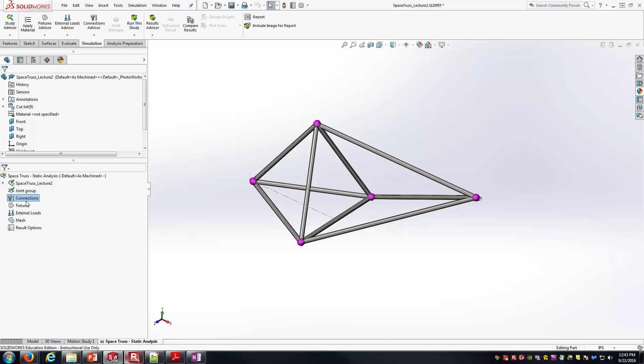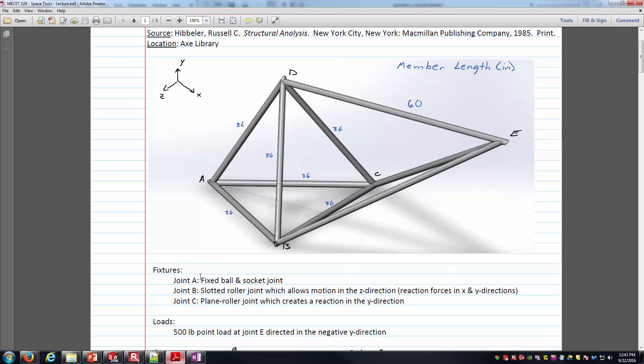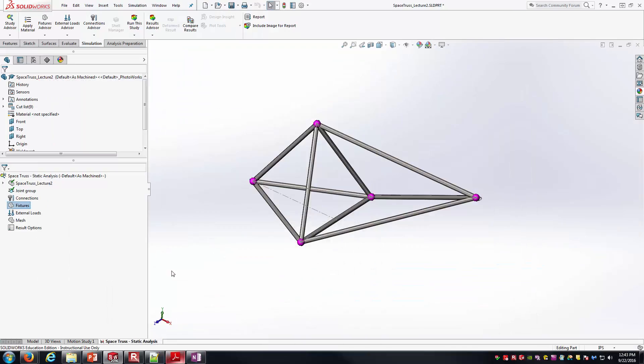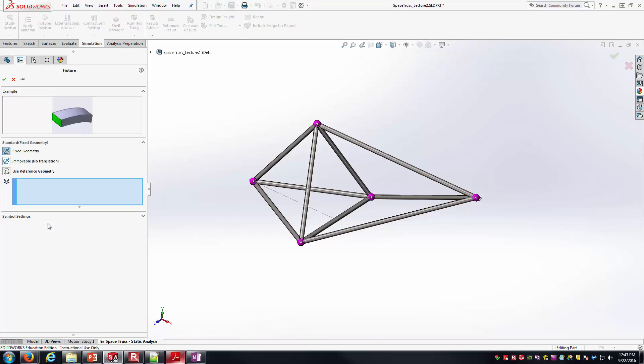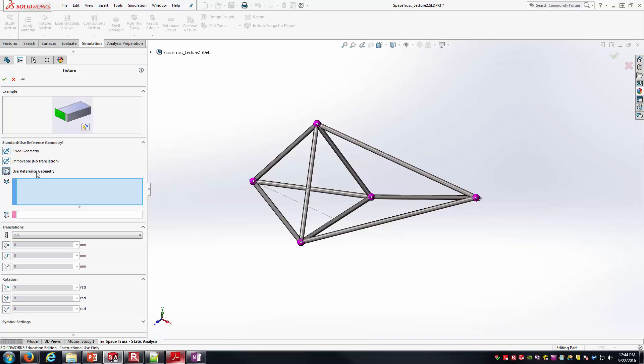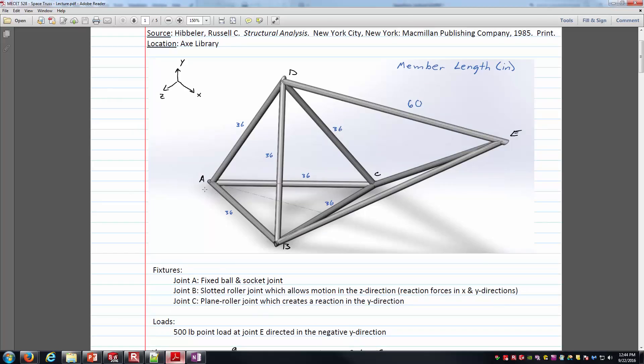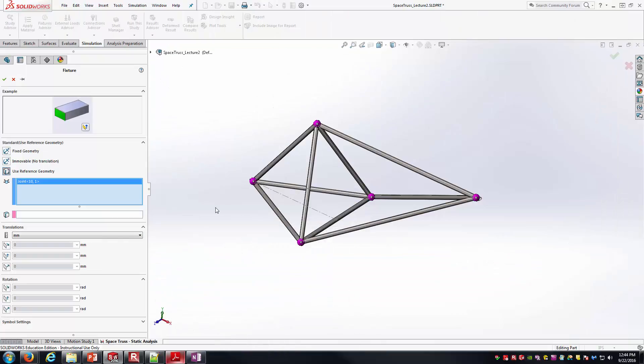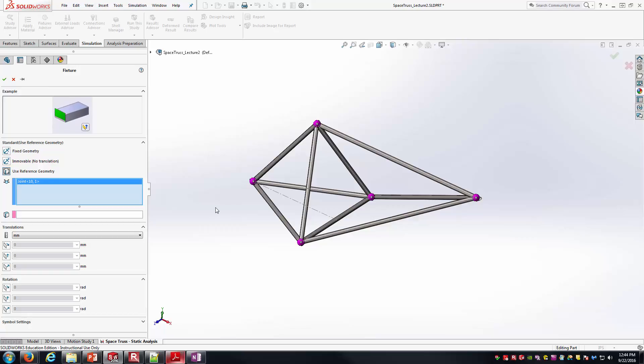Now I don't really need any connections for this type of problem, so I'll come down to fixtures. Fixtures is all about how is this body held in space. For us, that was the information I had in the PDF about the fixtures—how joints A, B, and C are held in space. We'll right-click, go to fixed geometry first, and then I can select a few different things here. For each of these, I'm just going to use their reference geometry. I've got to select the joint. First I'll start with this joint here, joint 10-1, that is joint A from my problem description. Joint A is supposed to be a fixed ball and socket joint. If you think about that, the fixed referring to the fact that it cannot translate in any direction. It can't move—by move I mean slide—in the X, Y, or Z direction. But it could rotate about those axes. It could rotate about the X, it could rotate about the Y, it could rotate about the Z.